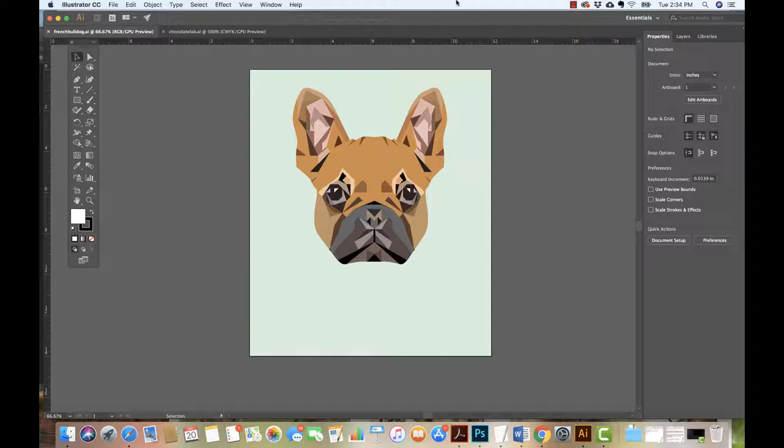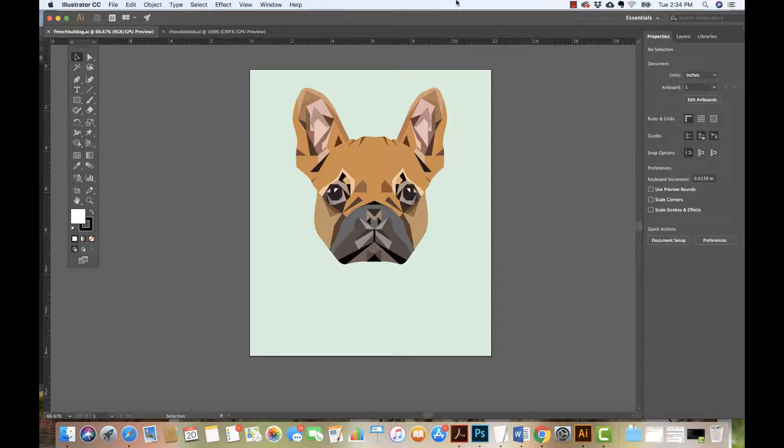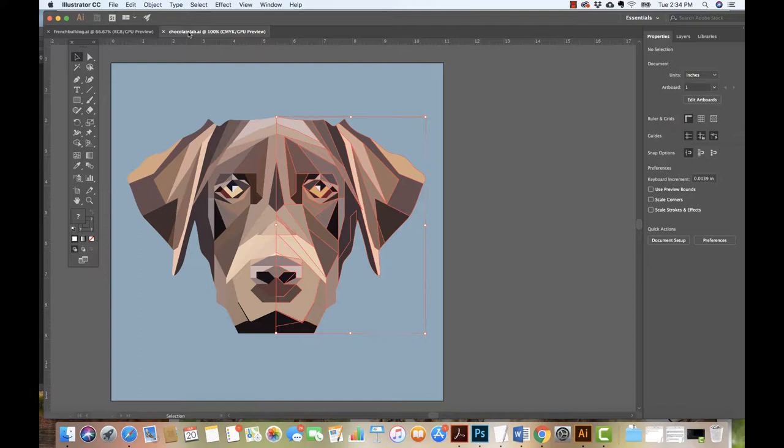Welcome to the geometric portrait project. In this project we are going to create portraits - animal portraits, portraits of people, portraits of a statue, whatever our choice may be - and we are going to create it in geometric fashion. We're looking at here an image of a French Bulldog and an image of a chocolate lab.